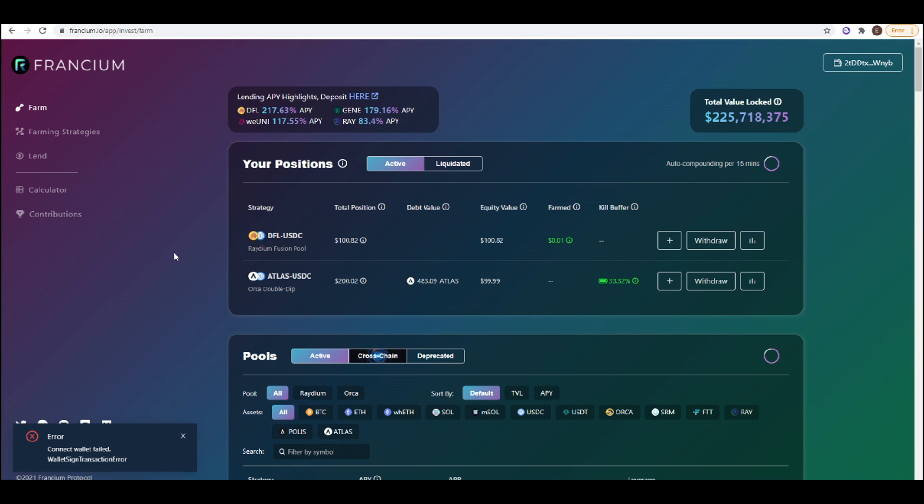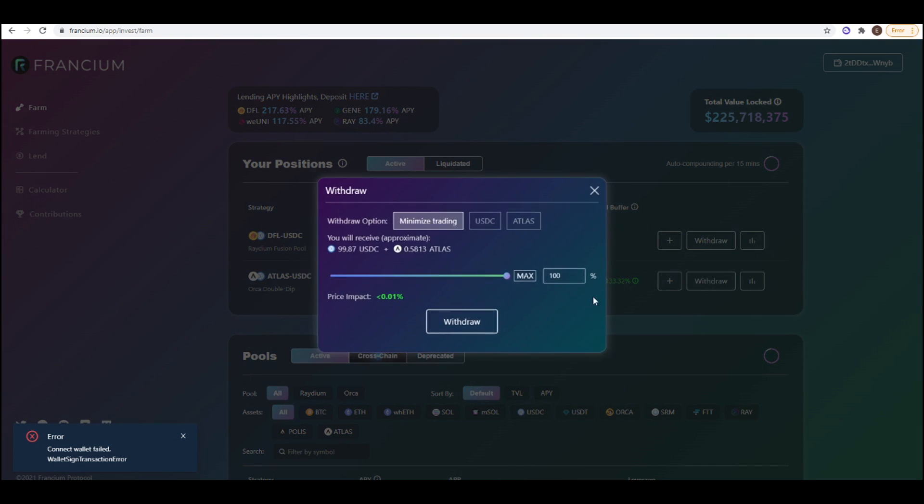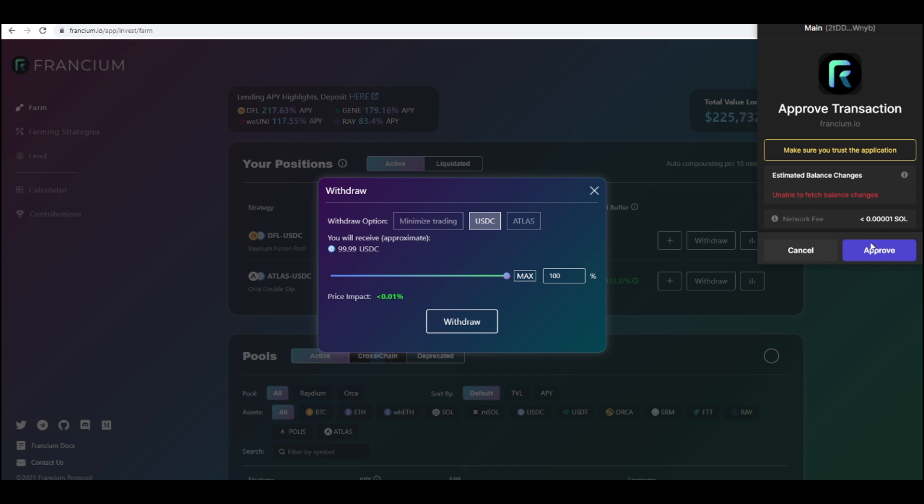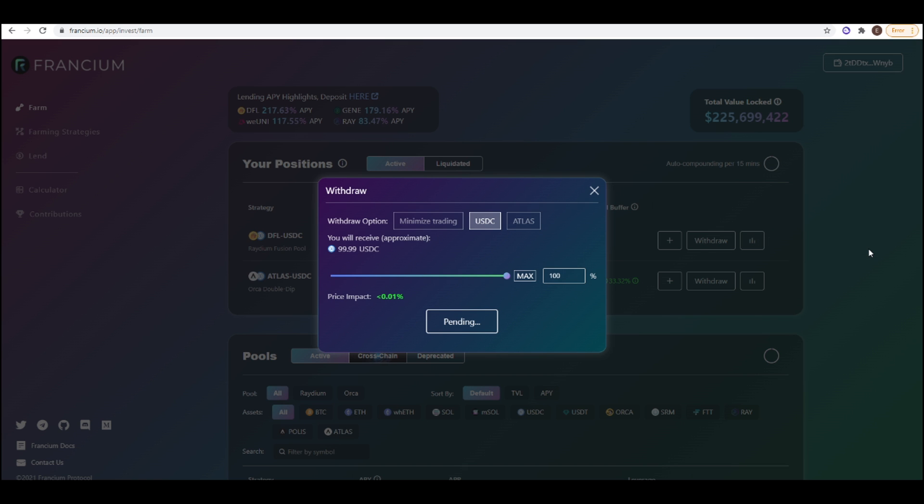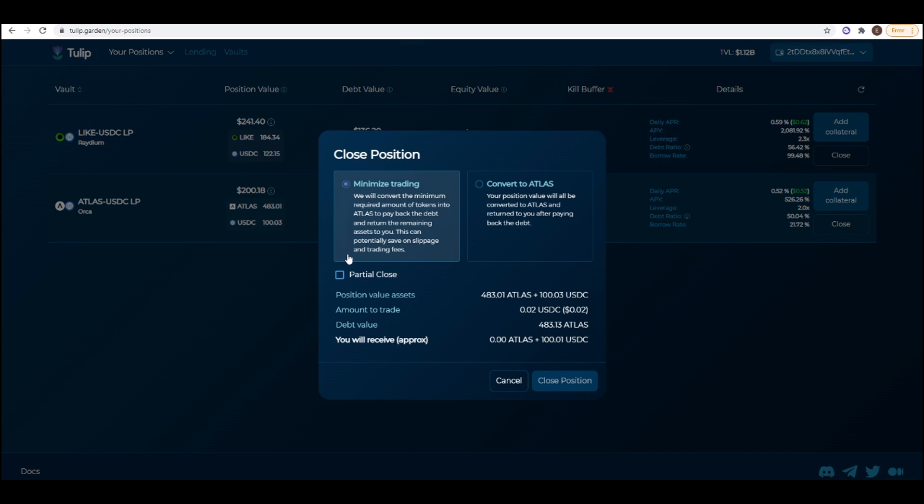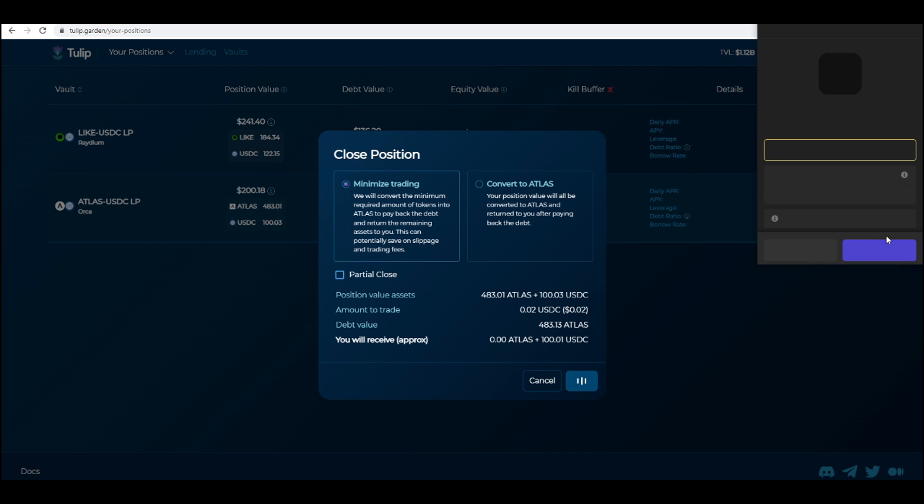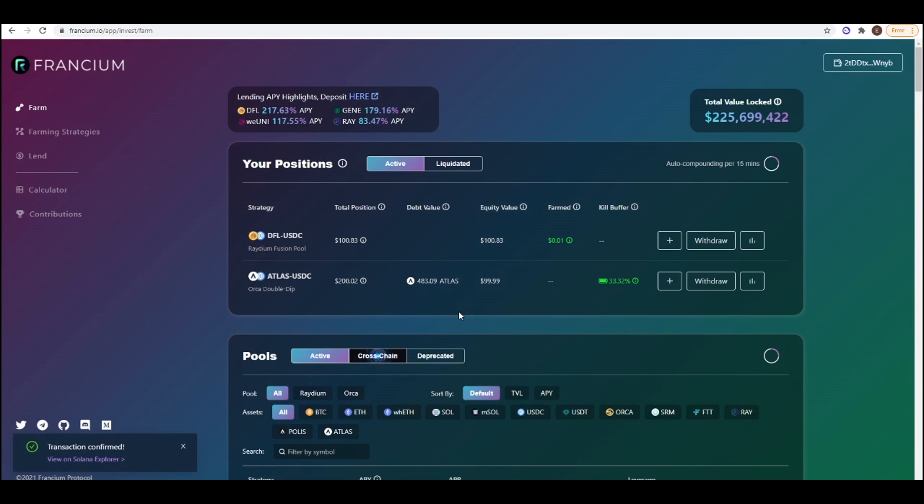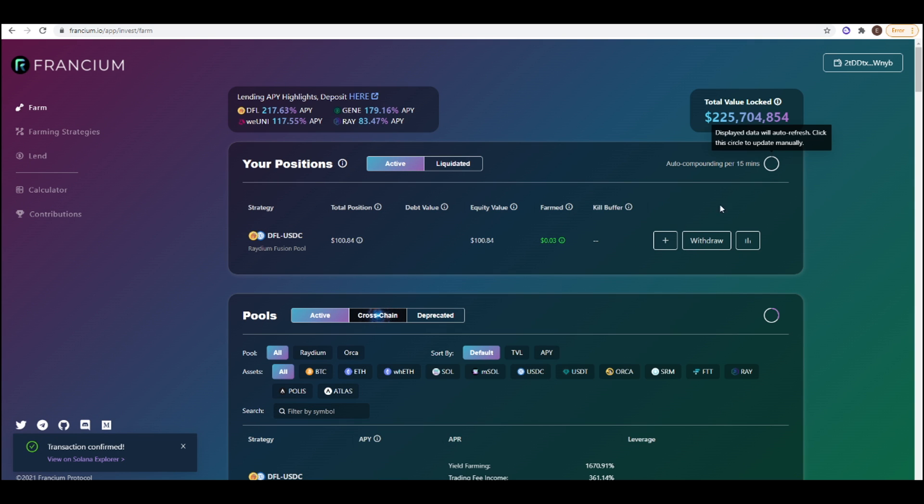And so if you wanted to exit these positions all you need to do is go back to farm, scroll all the way up to the top where it says your positions, then press withdraw. And then you can either pick USDC or ATLAS that you want to receive your money back in. I'm just going to press USDC and then press withdraw and press approve. So while this is pending I'm going to go to Tulip and I'll do the same thing. So I can just press close and then minimize trading and then press close position and then I'll approve in my wallet. And I should be getting my money back. There we go, transaction confirmed. I press this, my position has been closed.